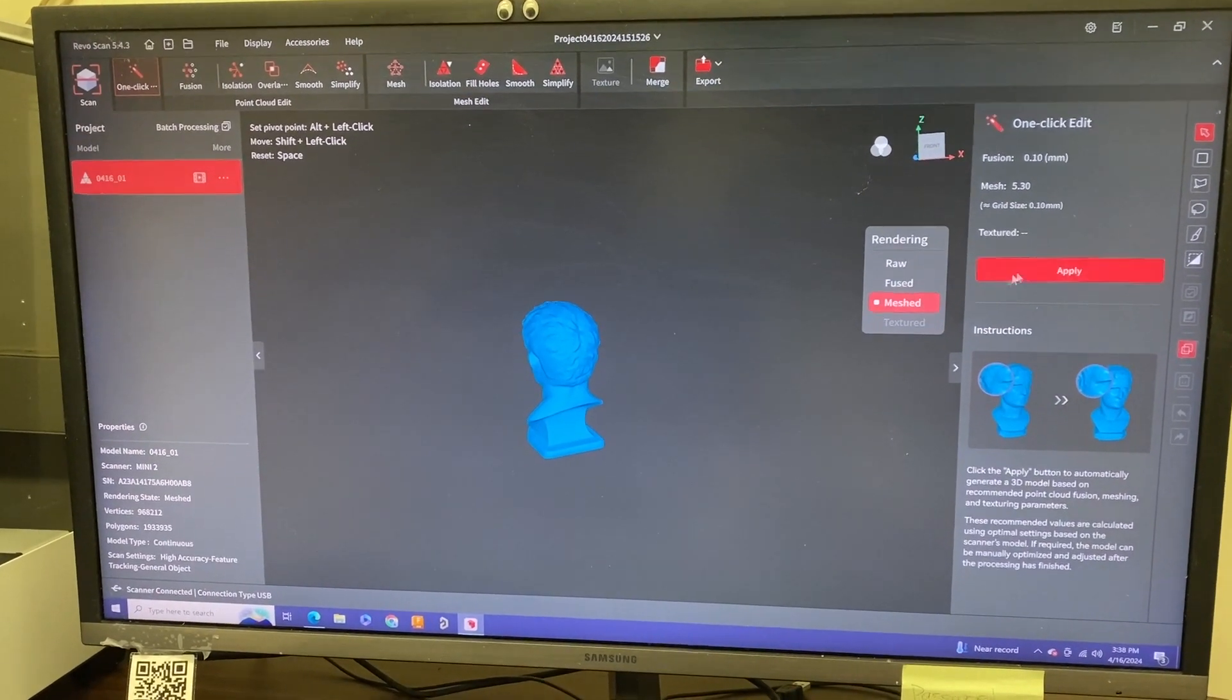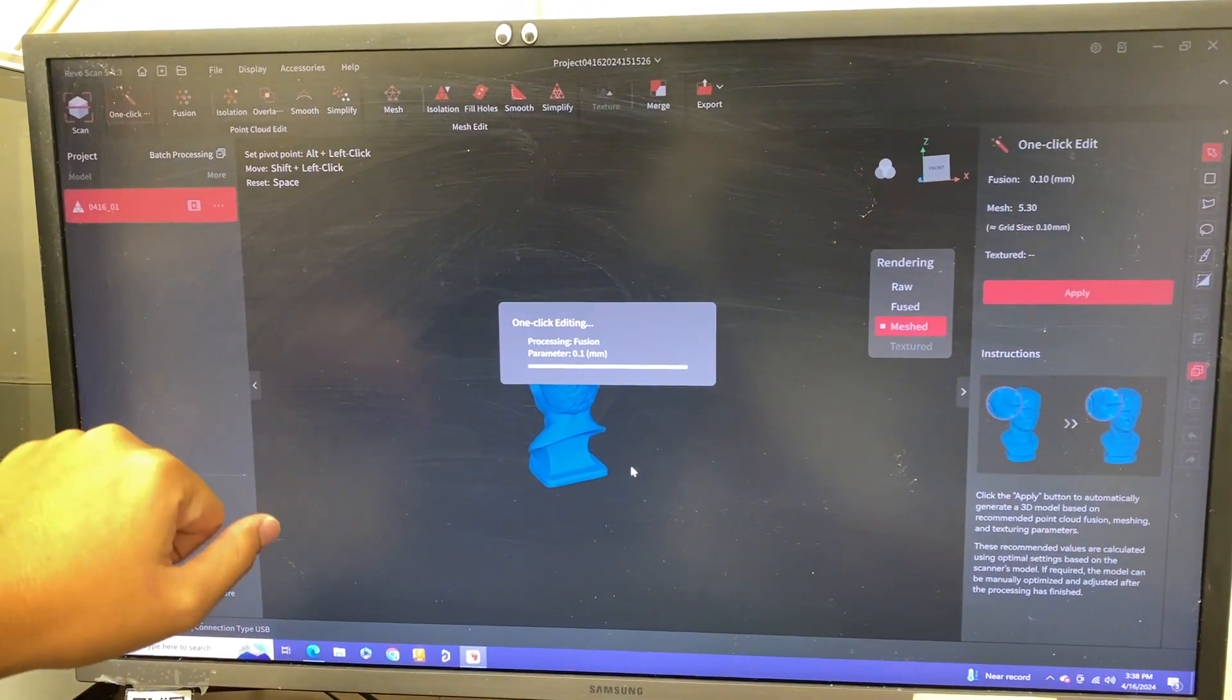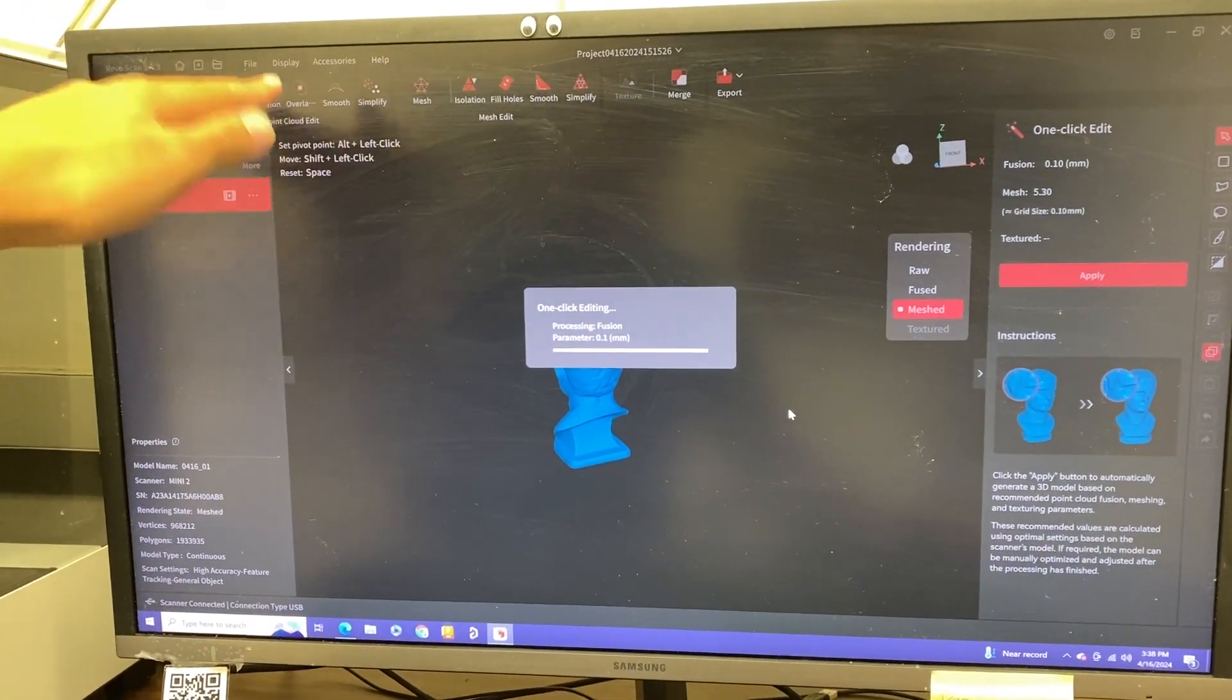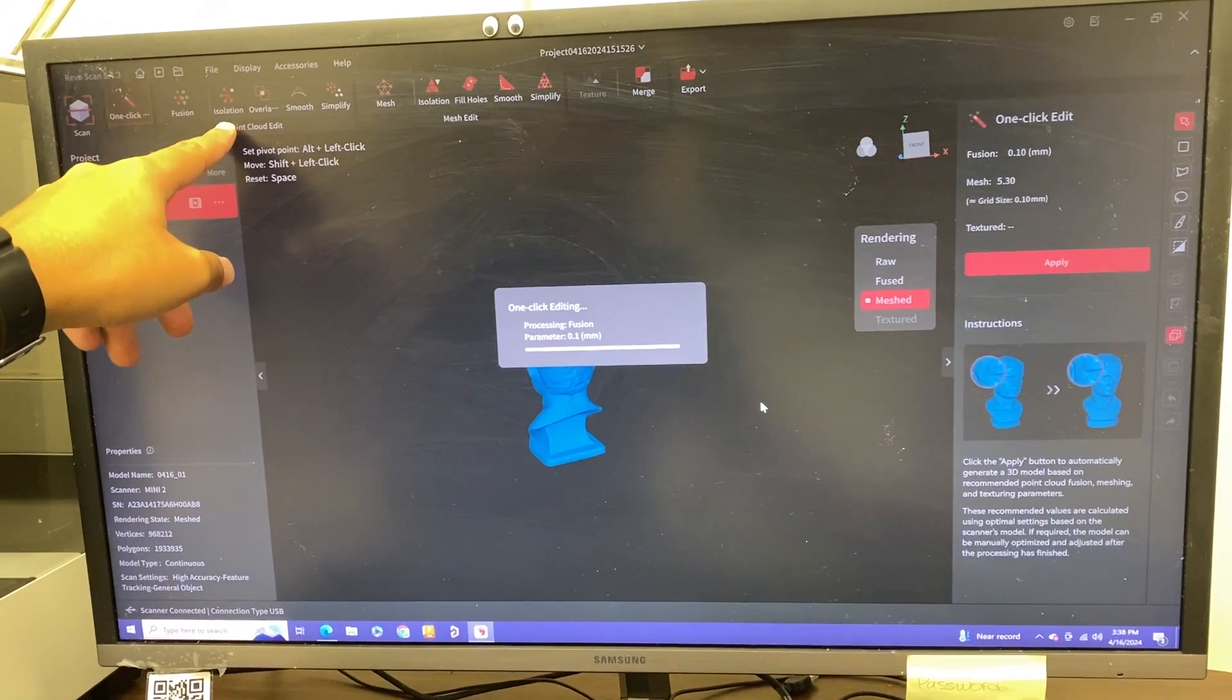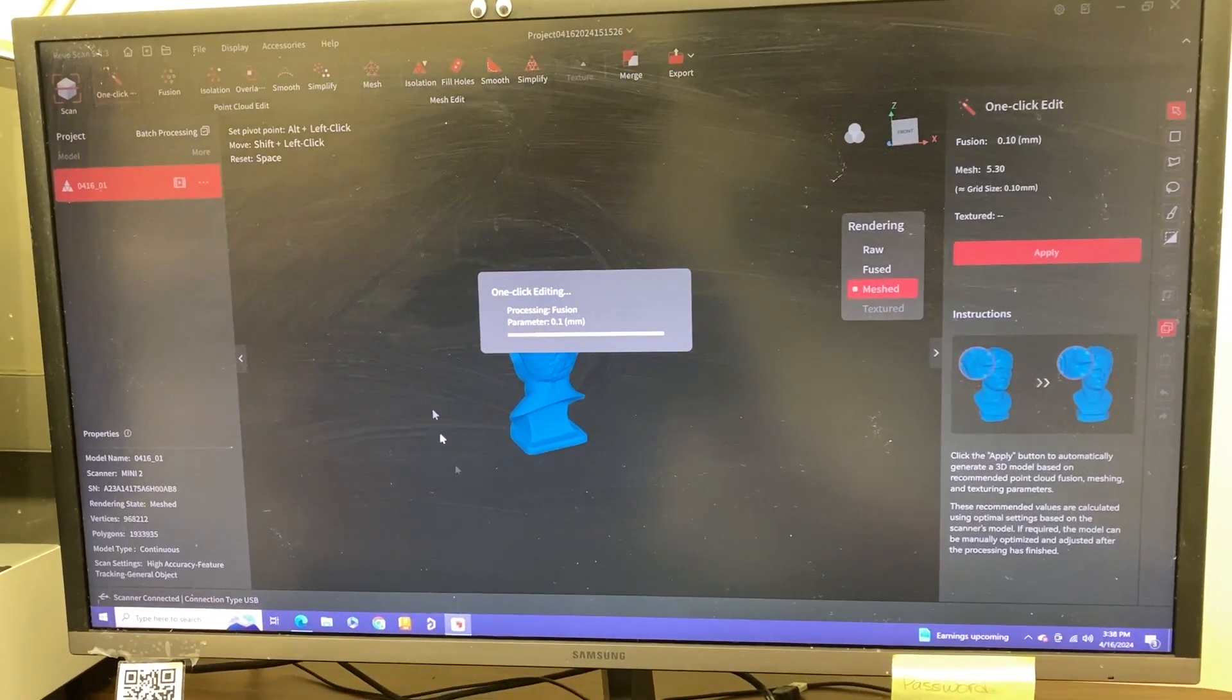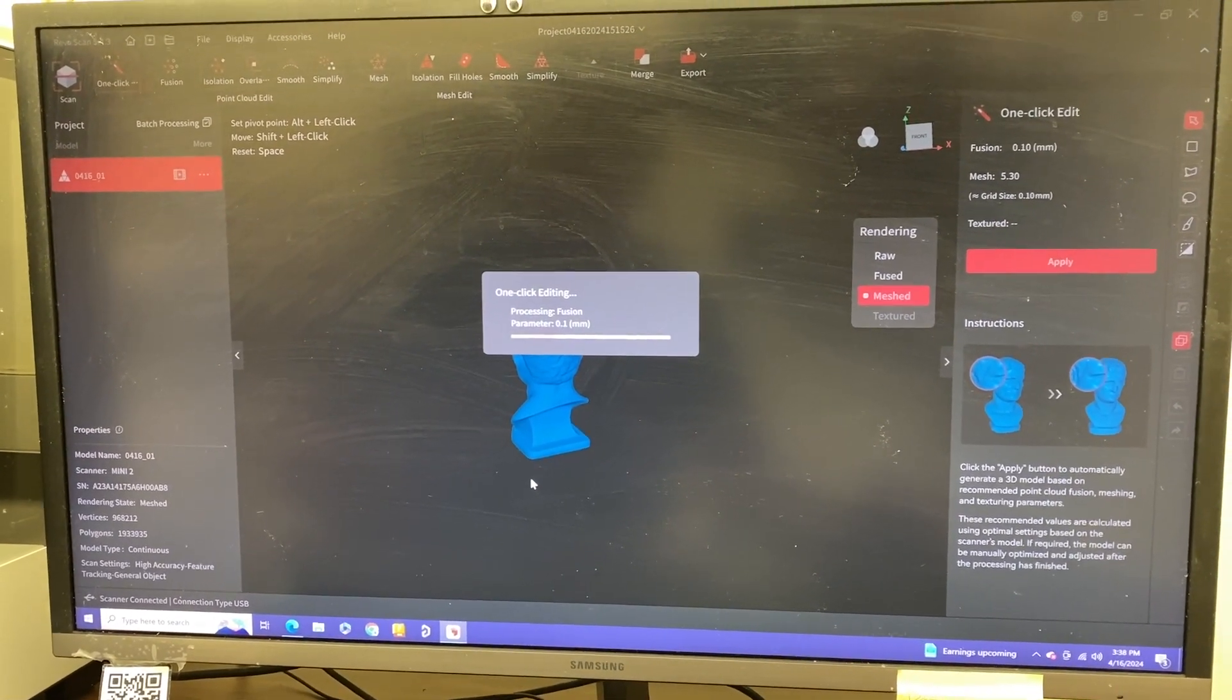It went through its raw and fused steps for the rendering. Now it's on mesh, so just hit apply again. One thing you'll notice from this screen right here is that all my hand—everything that had to do with my hands—are gone. That's due to the point cloud edit or mesh edit settings. You can isolate these portions that scanned my hands and delete those portions, leaving just your part that you're trying to scan.